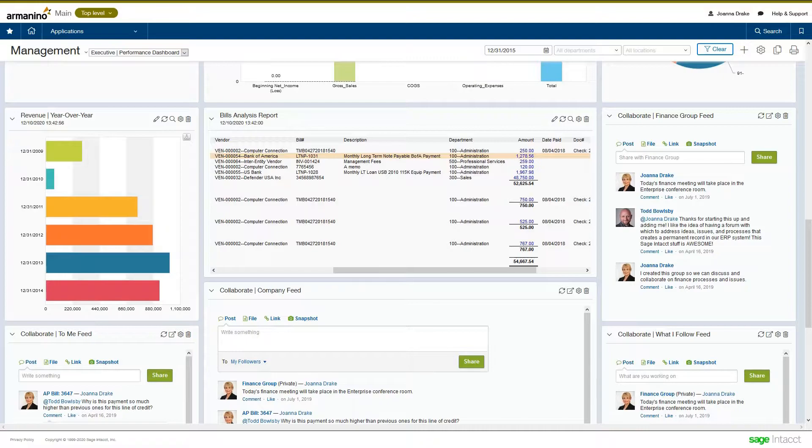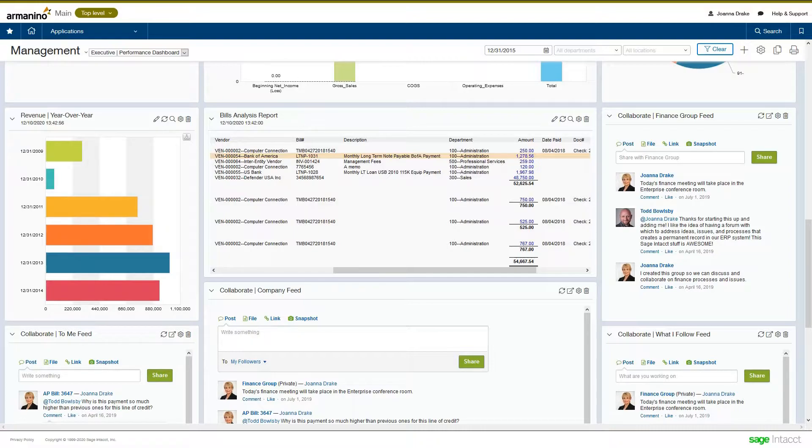Hi, my name is Todd Bolsby, and I'm a solution architect for Armanino. Today, we're going to review a feature called Collaborate, which is part of the core financial management software within Sage Intacct.